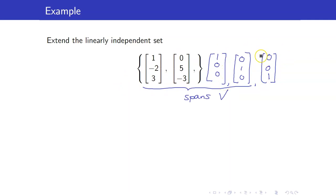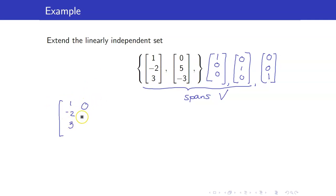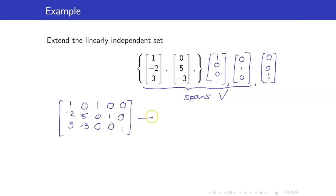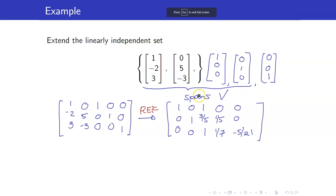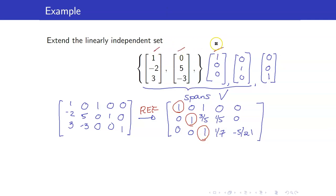Now we want to delete redundant vectors, but we do not want to delete the original two vectors. We form the resulting matrix with columns: (1, −2, 3), (0, 5, −3), (1, 0, 0), (0, 1, 0), and (0, 0, 1). We transform it into its row echelon form and find the pivots are in columns 1, 2, and 3. Therefore, we retain these three vectors, and your basis is {(1, −2, 3), (0, 5, −3), (1, 0, 0)}.